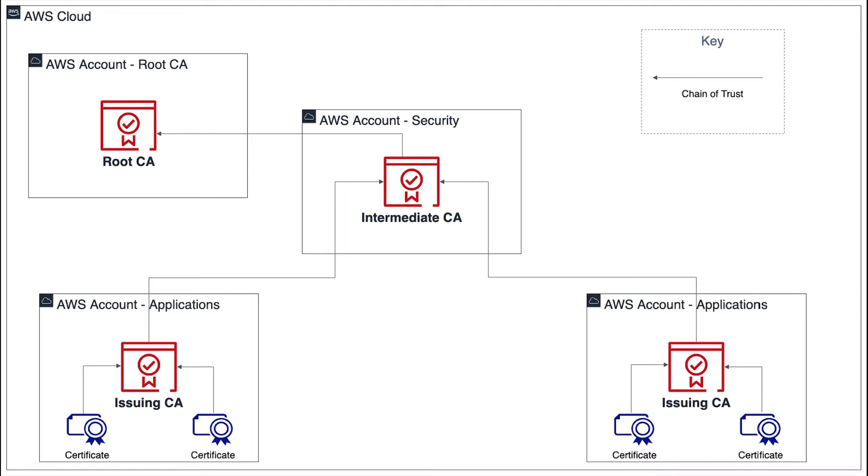For instance, issuing CAs that directly issue end-entity certificates may grant permissions to application teams that allow them to issue and revoke certificates, manage elements of the certificate authority, and view detailed information about the CA.